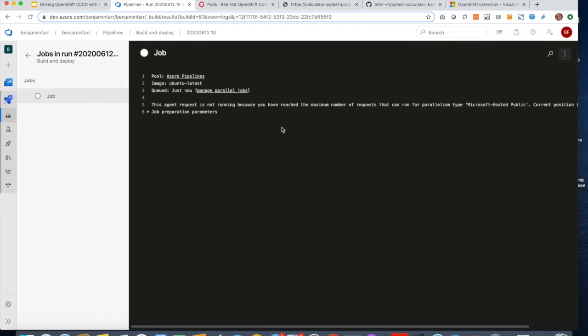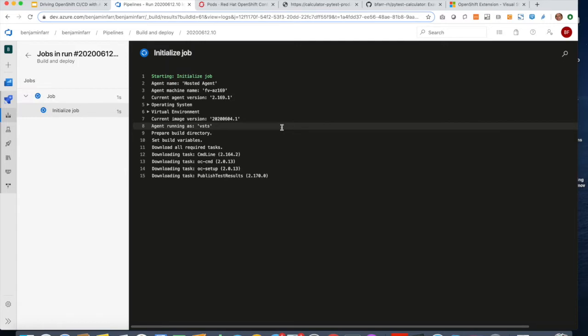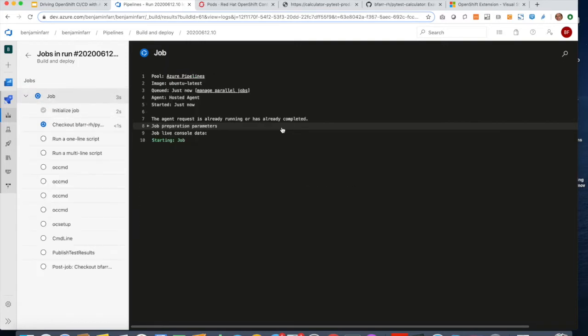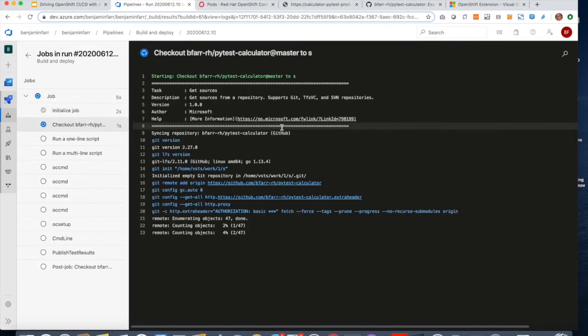So this job here is basically waiting to execute, but while it's waiting, what we're doing here is we have set up a project in OpenShift, and now we're using Azure DevOps to actually drive the commands.